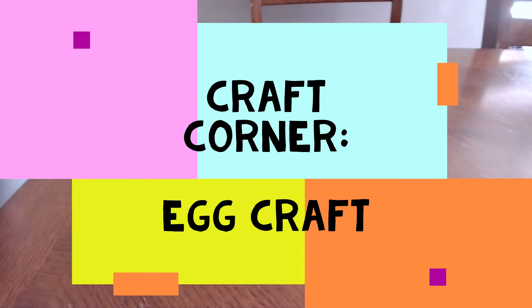Hi everyone! This is Katie from Sunford East for Craft Corner. Today for Craft Corner we're going to be decorating an egg.